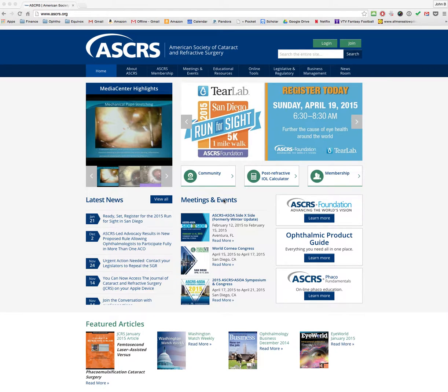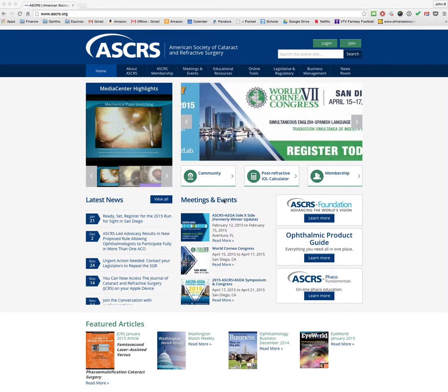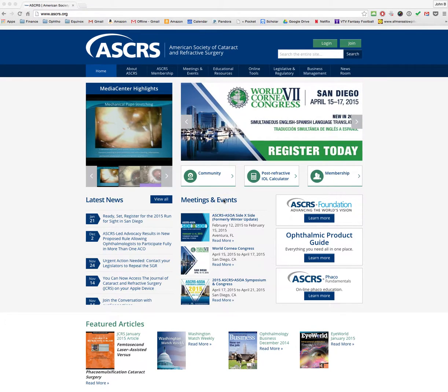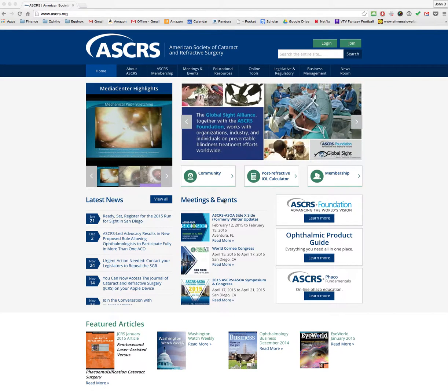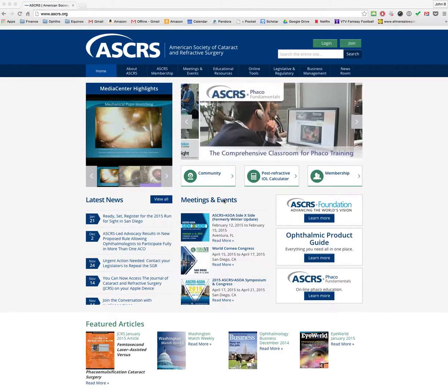This is John Berdahl, and I just wanted to give you a quick tutorial on how to use astigmatismfix.com to help solve the problem of residual refractive error after implanting toric IOLs.